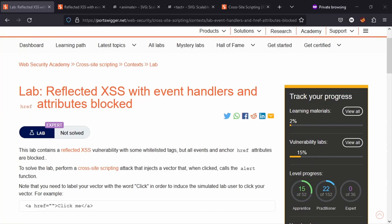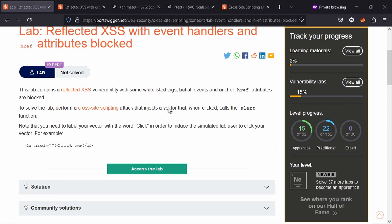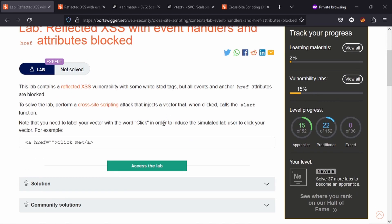We're going to be taking a look at this lab: reflected cross-site scripting with event handlers and attributes blocked.